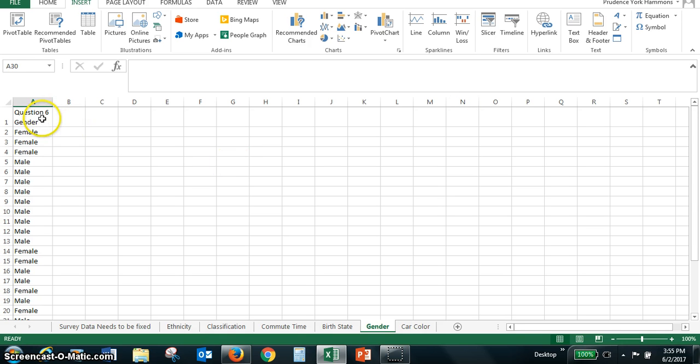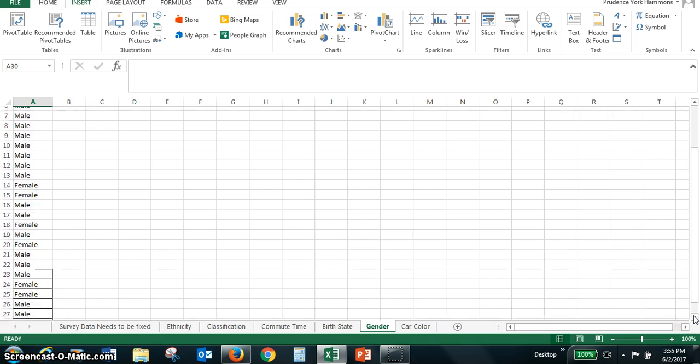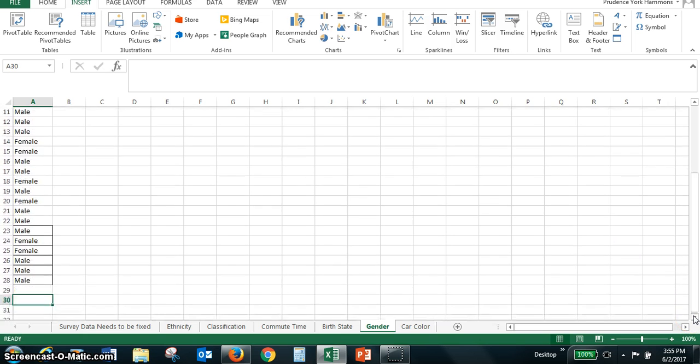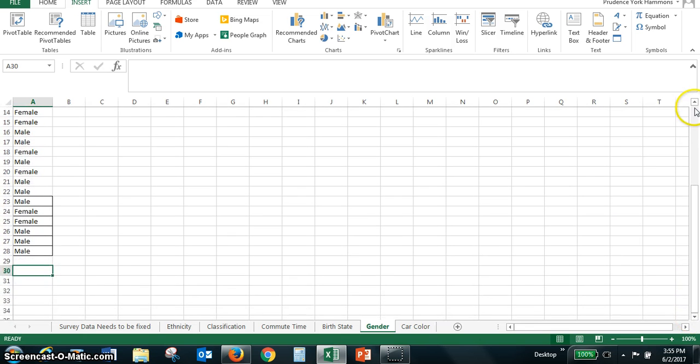That was question six and the responses were either female or male. And as you look down the list, there's no organization here at all.